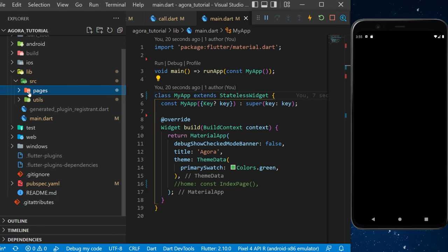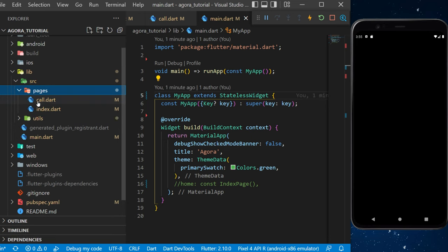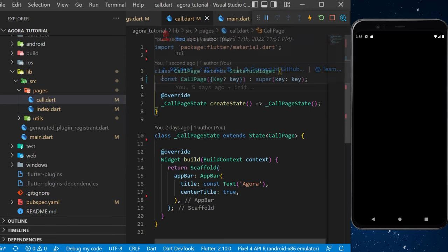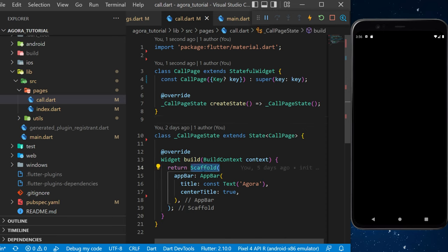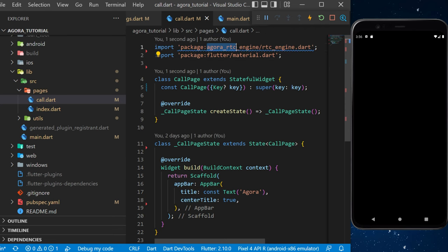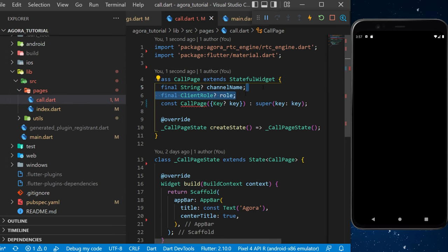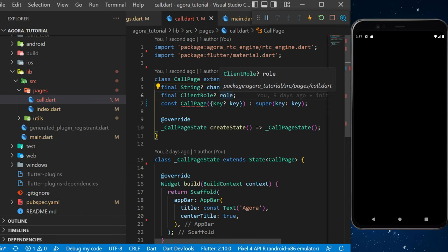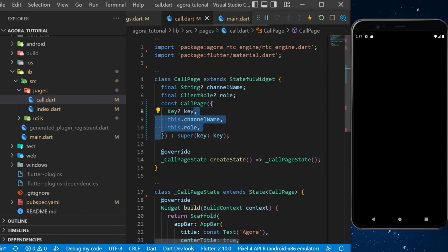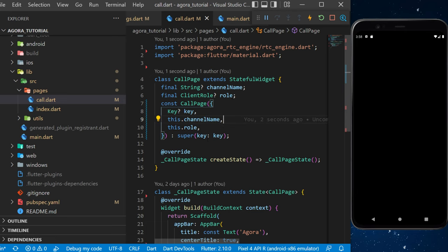After you can run flutter pub get. Now it's time for the code of the application. First you will need to create two folders: one called 'pages' and one called 'utils'. Inside the pages folder, you will create a file call.dart and one index.dart. In call.dart we'll start with a simple stateful widget — a scaffold with an app bar with the text 'Agora' and center title true. We will import the agora_rtc_engine package and add two arguments: the string channel name and the client role, which is either the broadcaster or the audience.